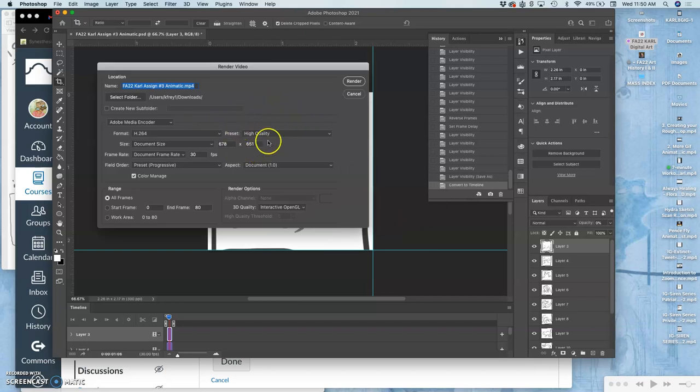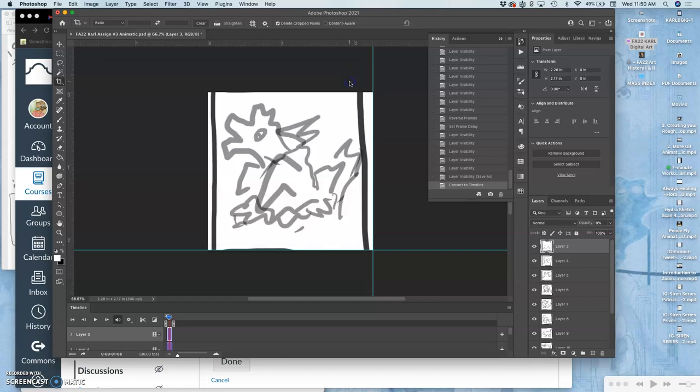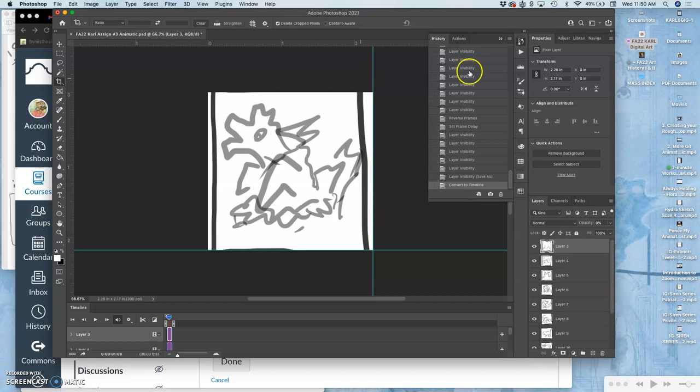And then you just use all the defaults. You'll notice this isn't an exact square because I just drew it. I didn't lock it to a square. So it's 678 pixels by 651. And I say render, and it's going to give me, I believe, an MP4 file with all the defaults. So I can put that up to YouTube. I could do what I wanted with that.